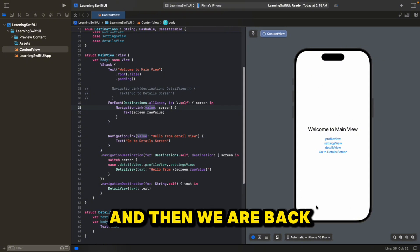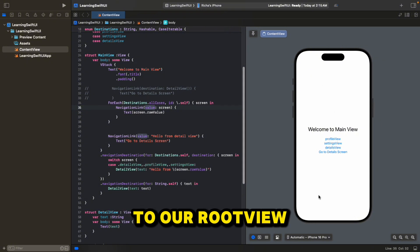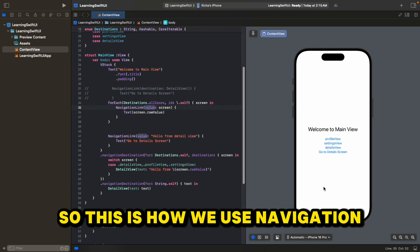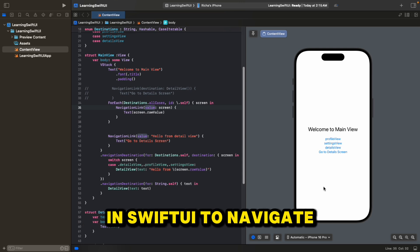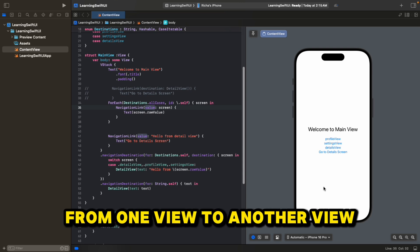So this is how we use NavigationStack and NavigationLink in SwiftUI to navigate from one view to another view.